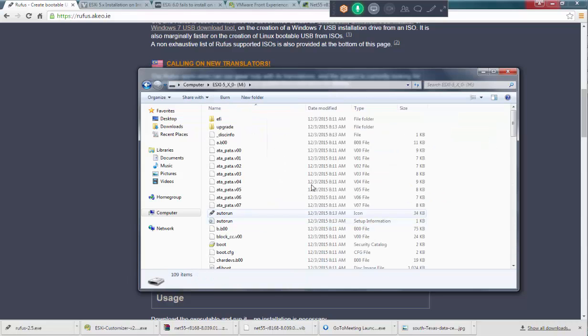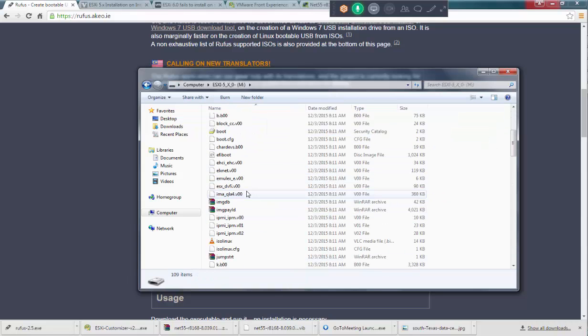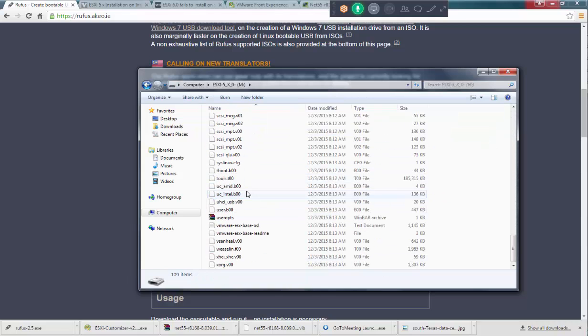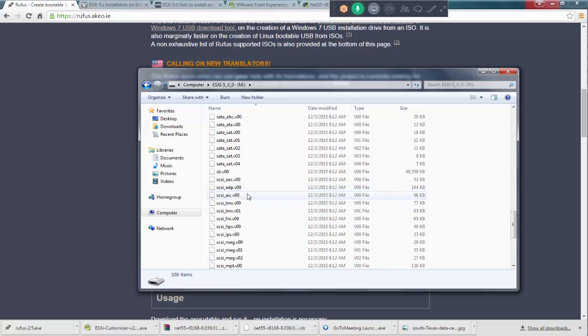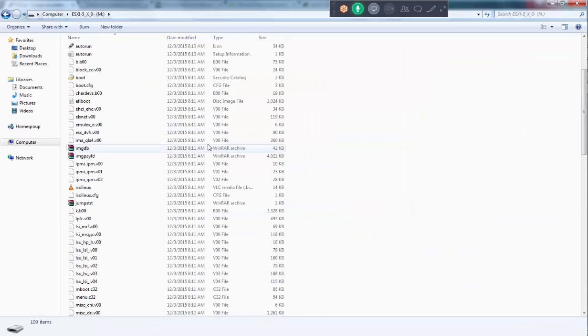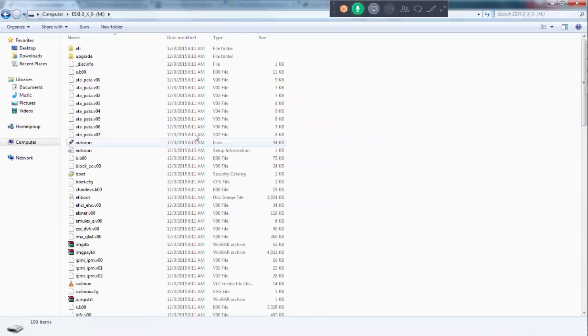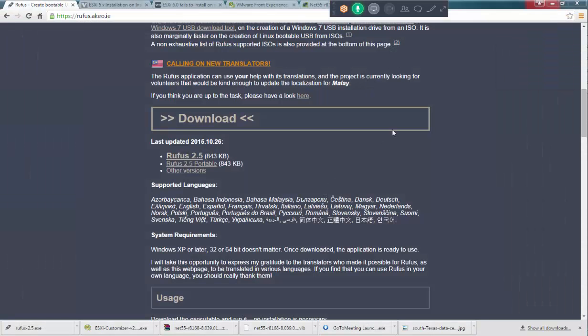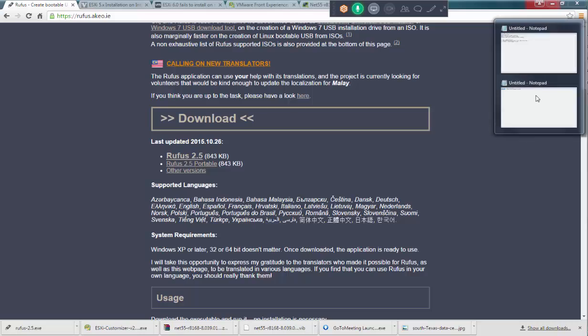You can go to ESXi. You can always see everything is there. You need to change the boot order in your machine to USB and then boot it. It will work perfectly fine.